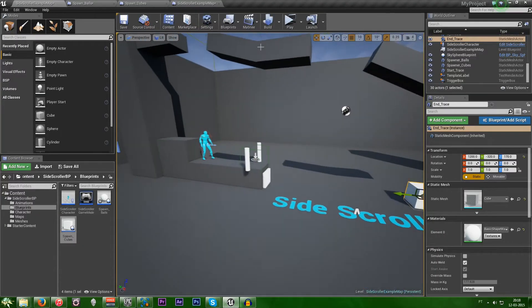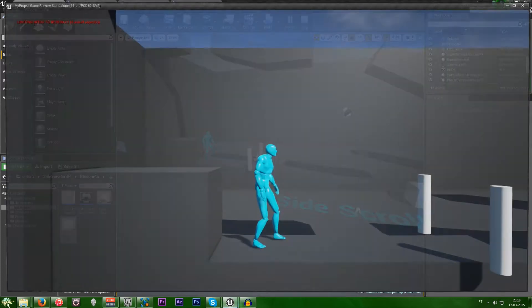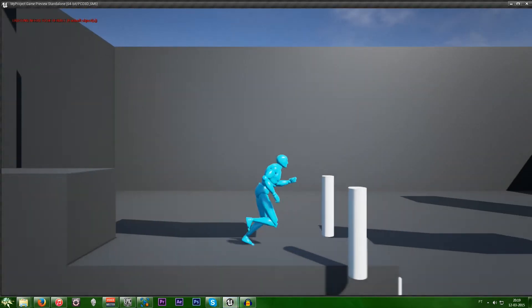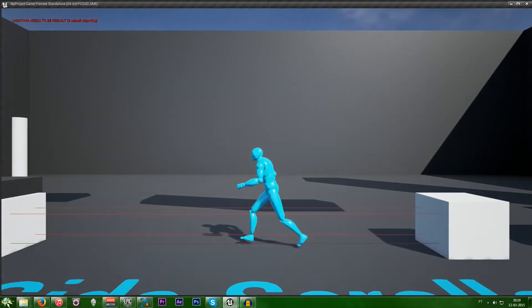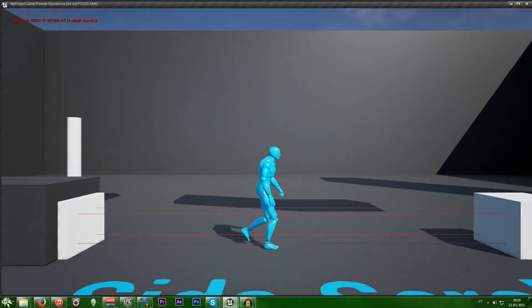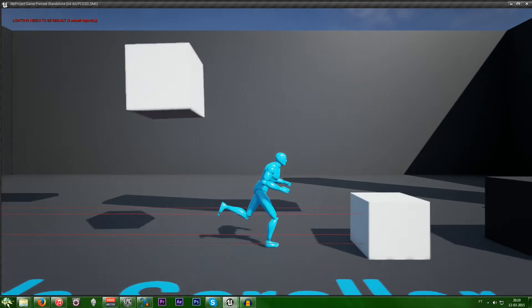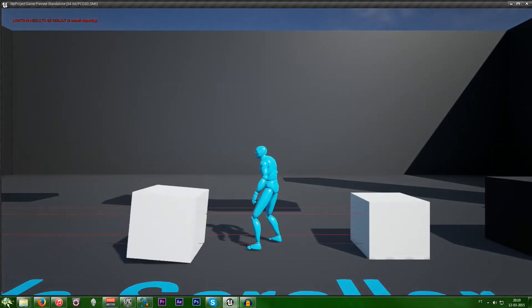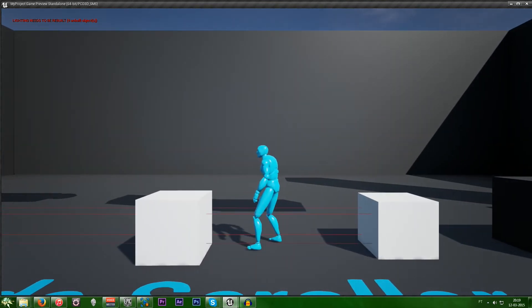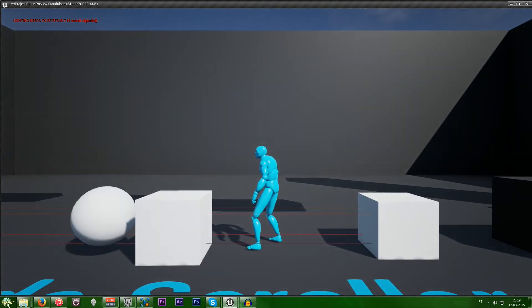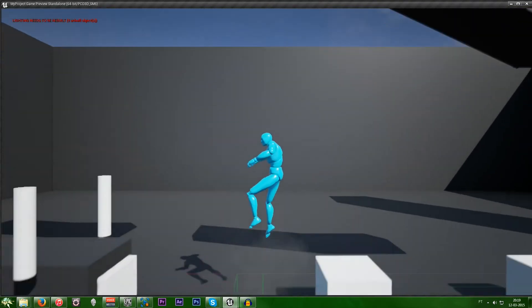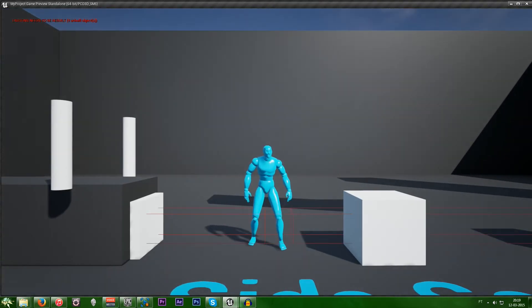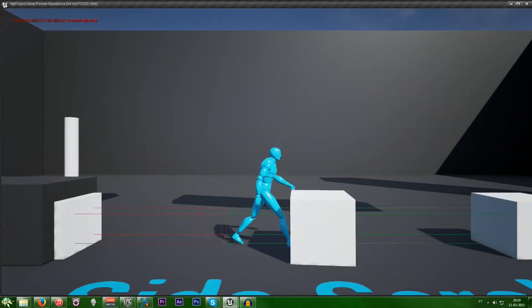So this is the final output, this is what we'll be doing. And this is ray tracing. So we spawn a cube and then use the ray trace. Nothing happens, but if we spawn a ball, it explodes. Destroys the actor.